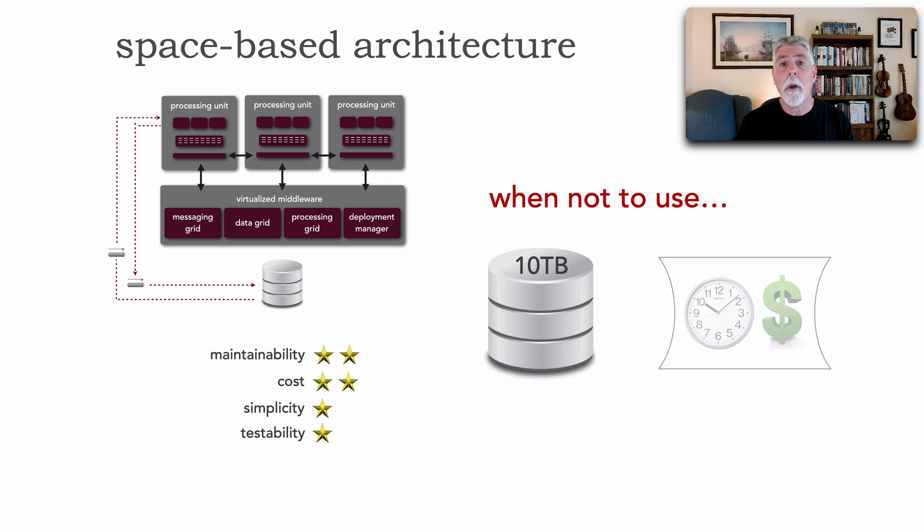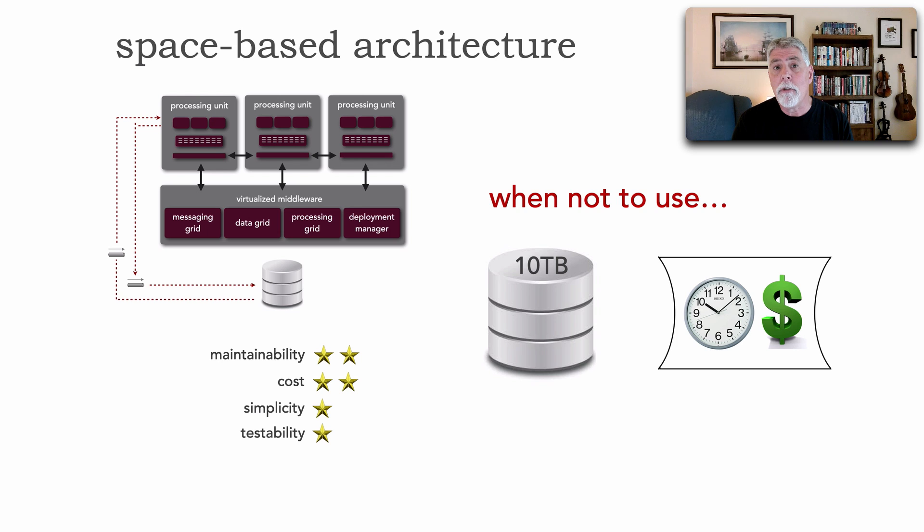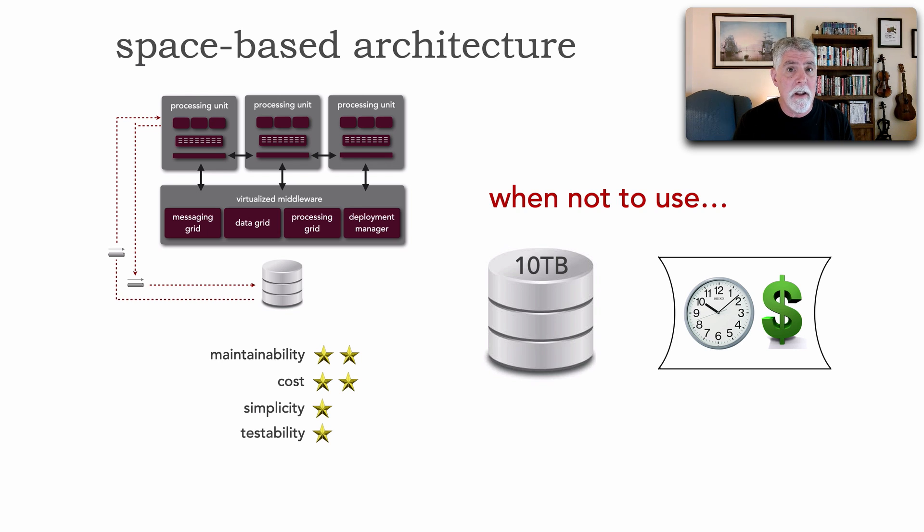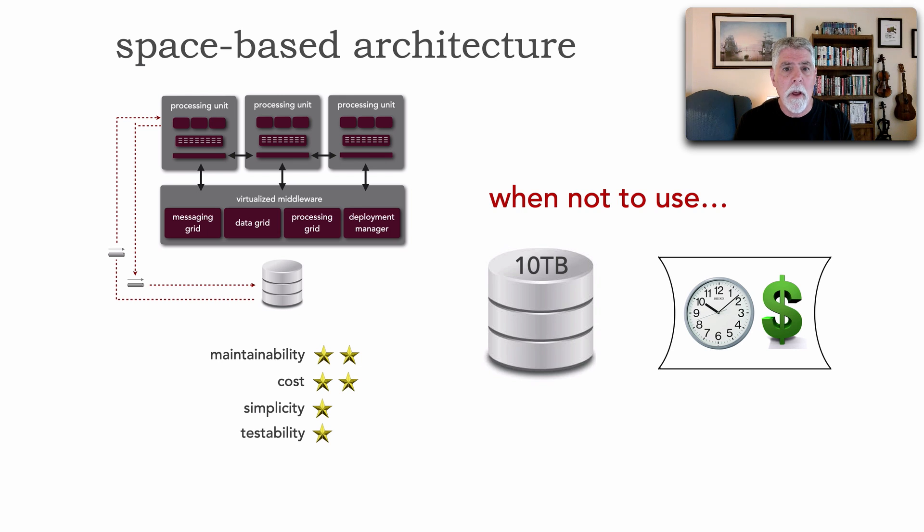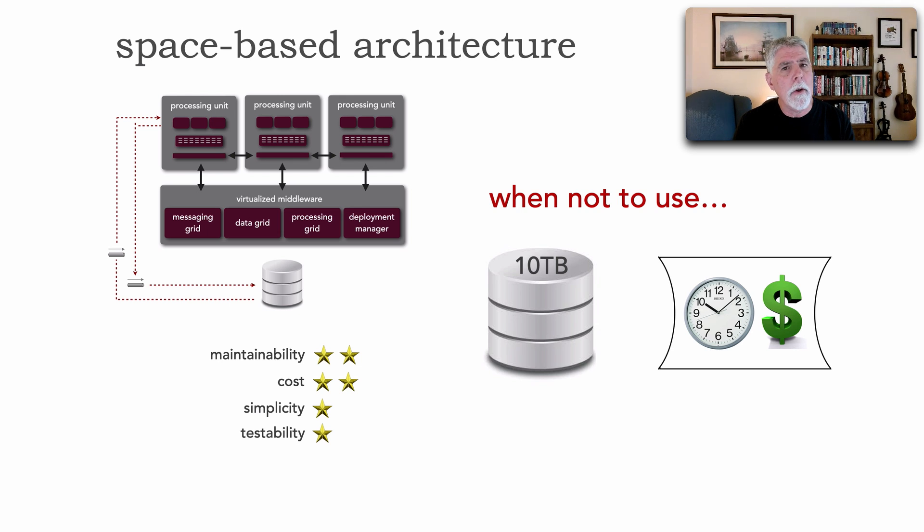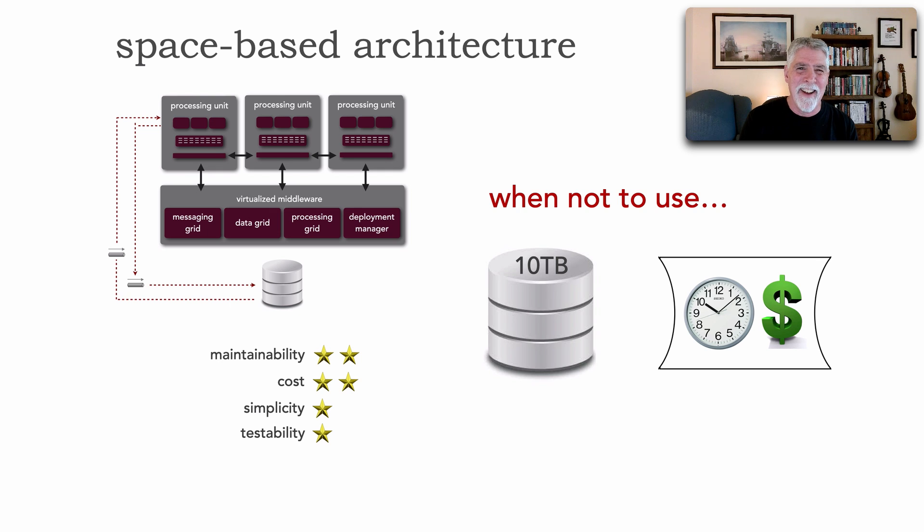And so we start to see some of the limitations of space-based architecture. Also, if we are squeezed for constraints of time and budget on the initial start of this system, the initial implementation, I will tell you, you will overrun those budgets and time because it is extremely complex.